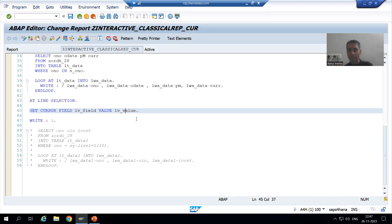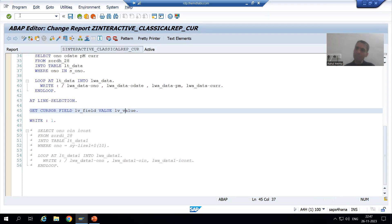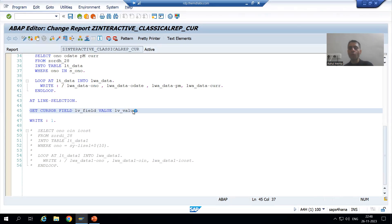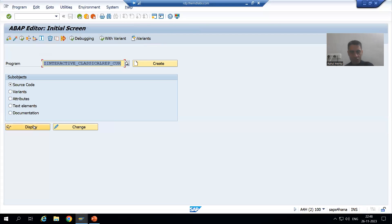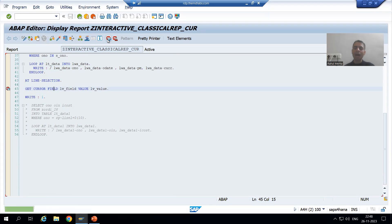Our requirement is: if the user puts the cursor on the order number, we want to display the details of that order number on the secondary list. In a parallel session I will open the program in debugging mode and then we will write the logic for the same. I'll put a breakpoint and show you the debugging mode while we write the logic in parallel.